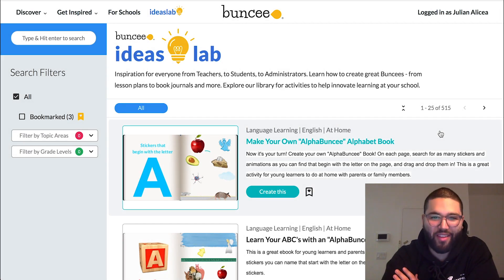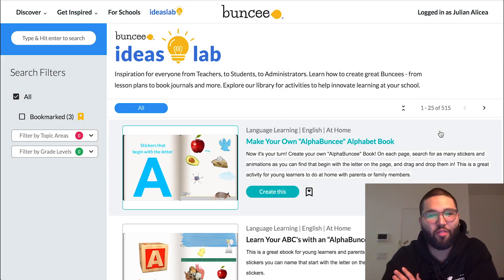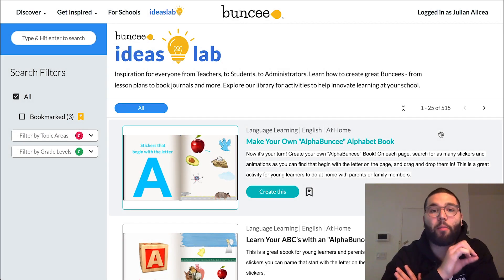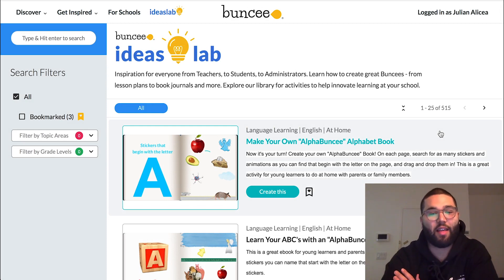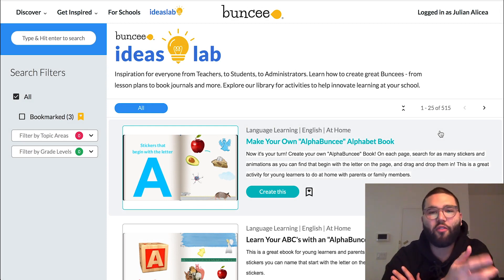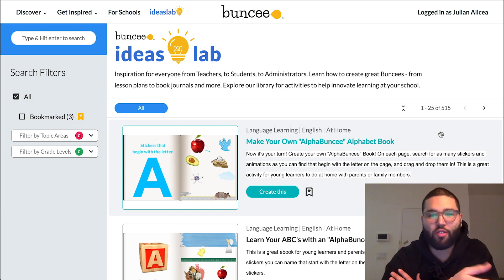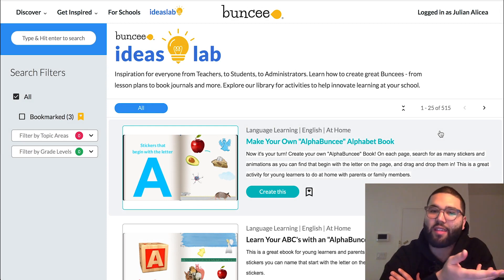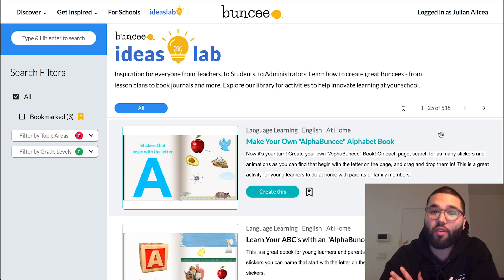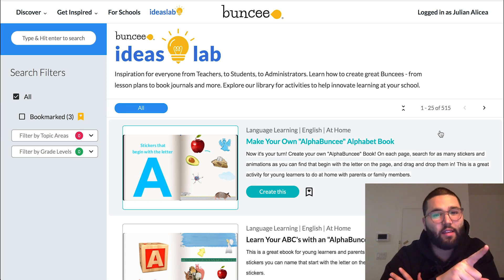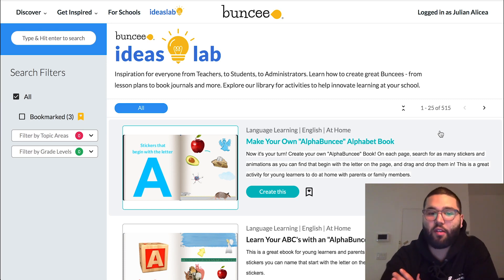Hello everyone, it's Julian from Buncee here. Today I'm going to be talking about one of my most favorite features of the Buncee platform: The Ideas Lab. If you're looking for inspiration to get started with a lesson or an assignment and you don't know where to start, The Ideas Lab is a great place to go.